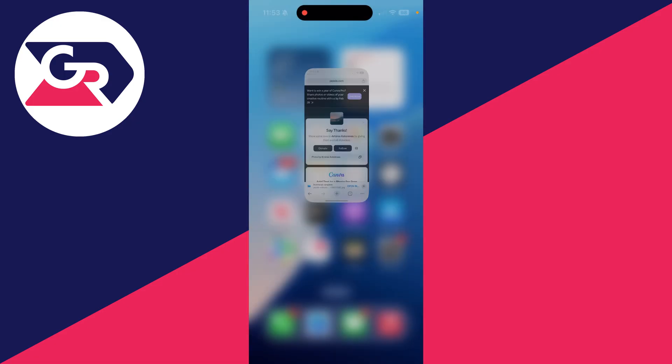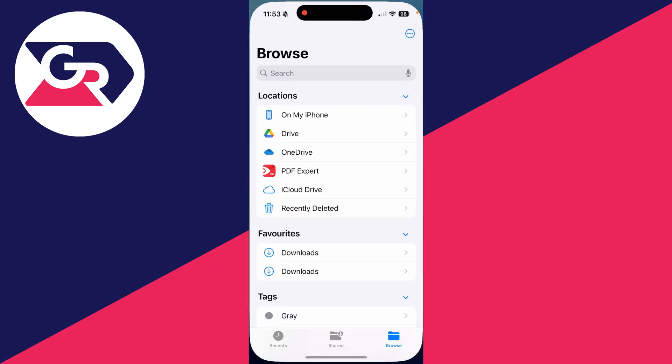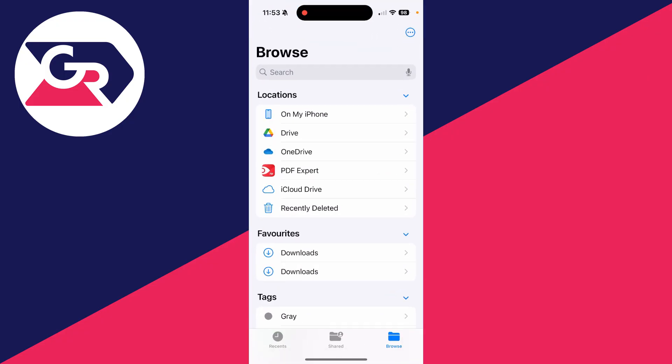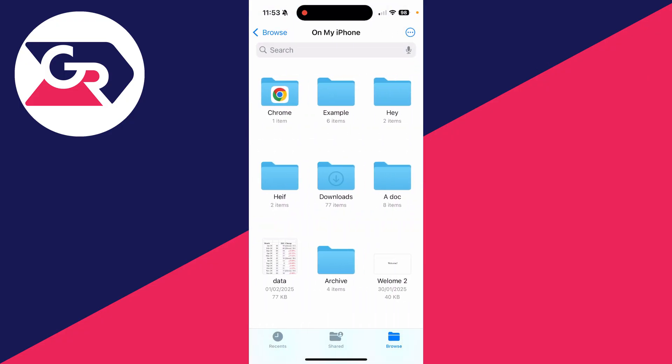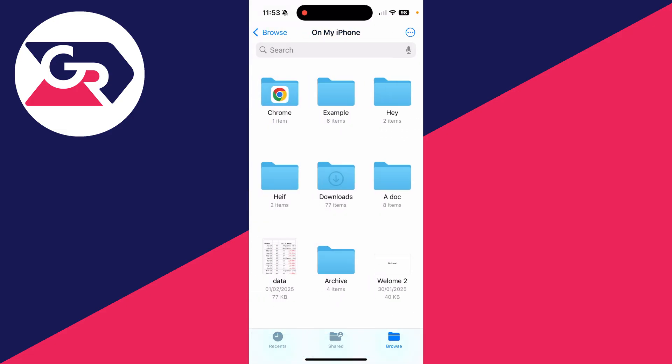Then what we can do is open up the files app like so. We can click on browse in the bottom right and click on my iPhone. And you should have a folder called Chrome. There it is. Now, what you need to do is move the files that you wish to transfer to your PC to that folder.